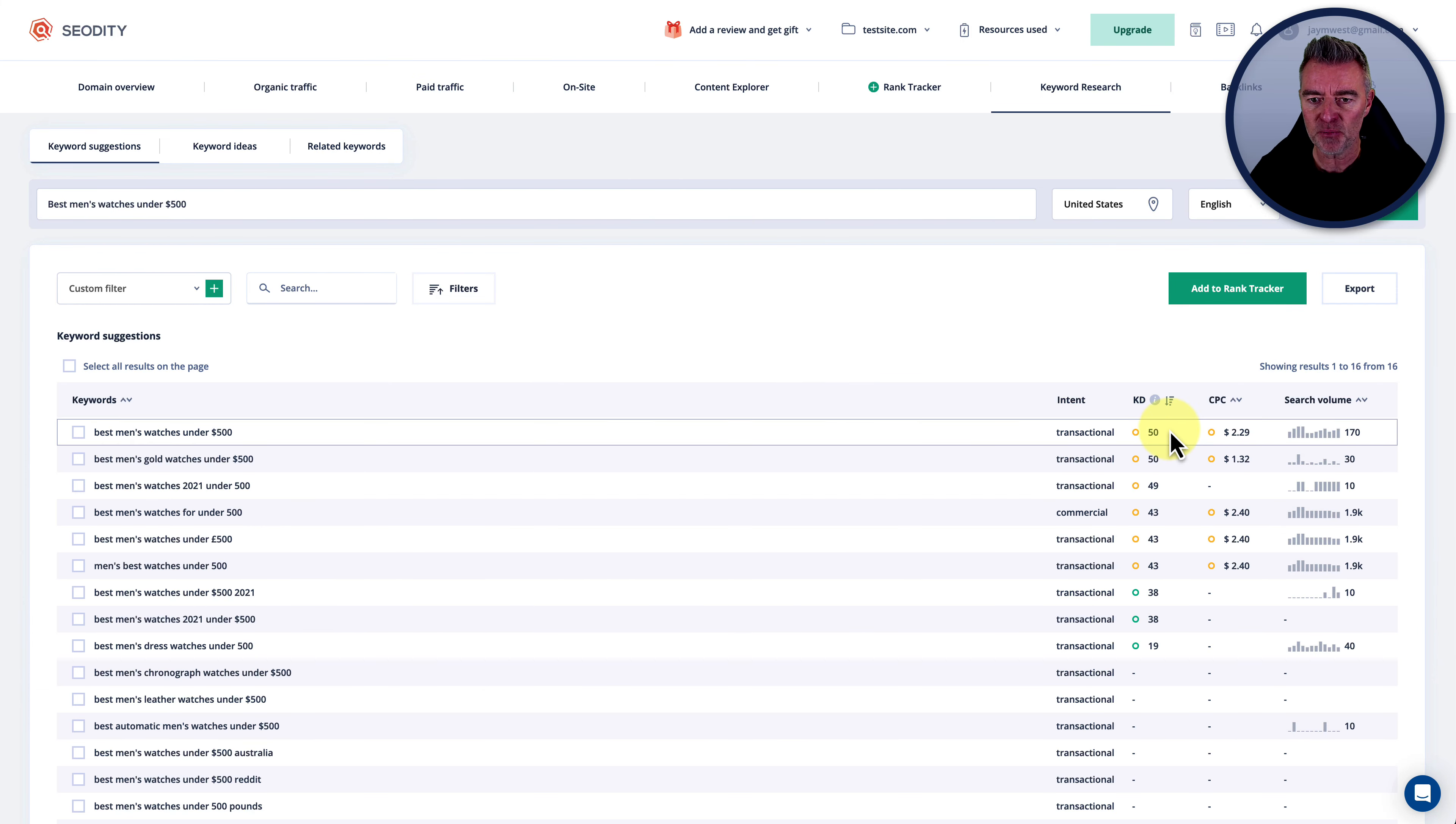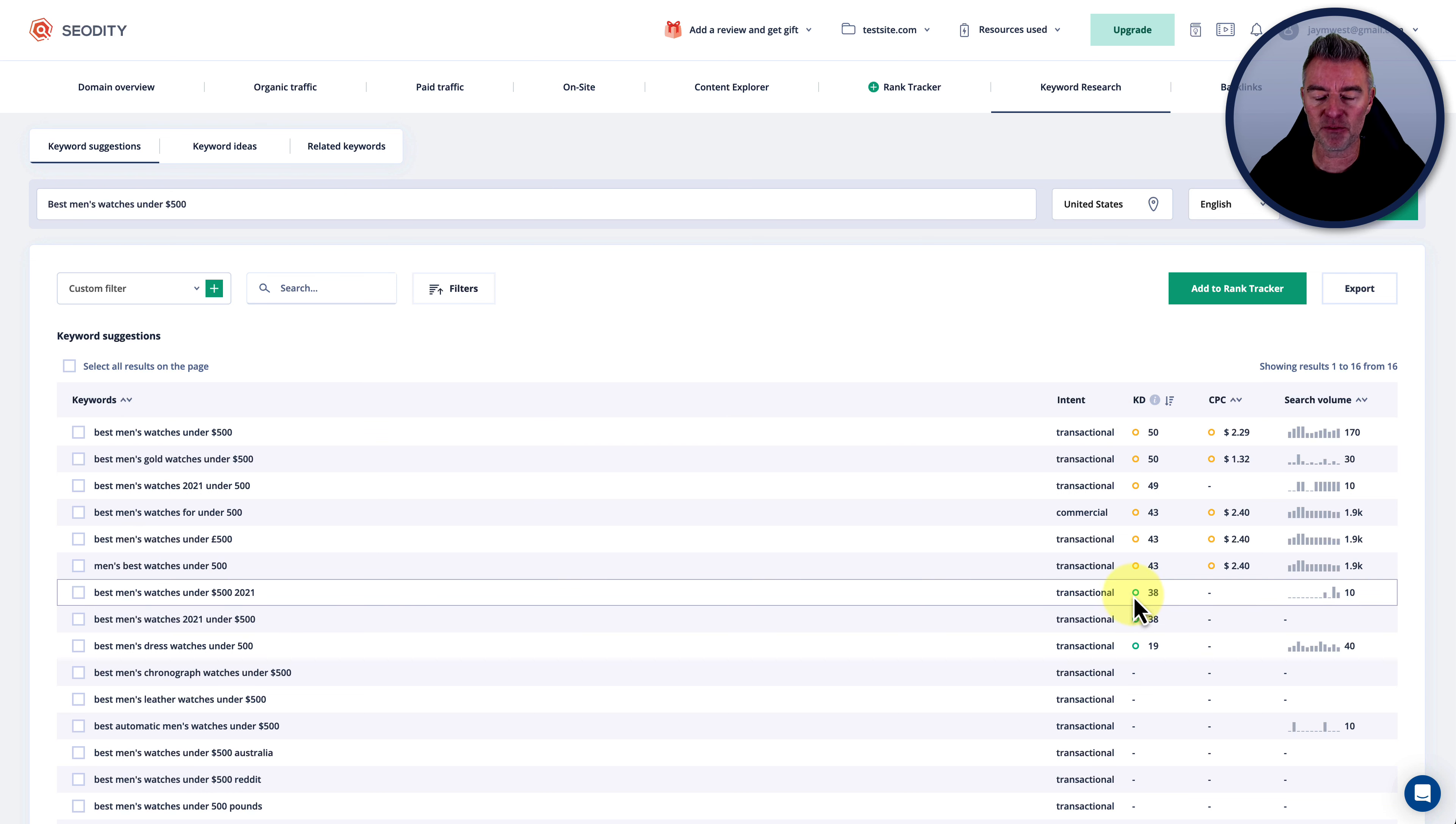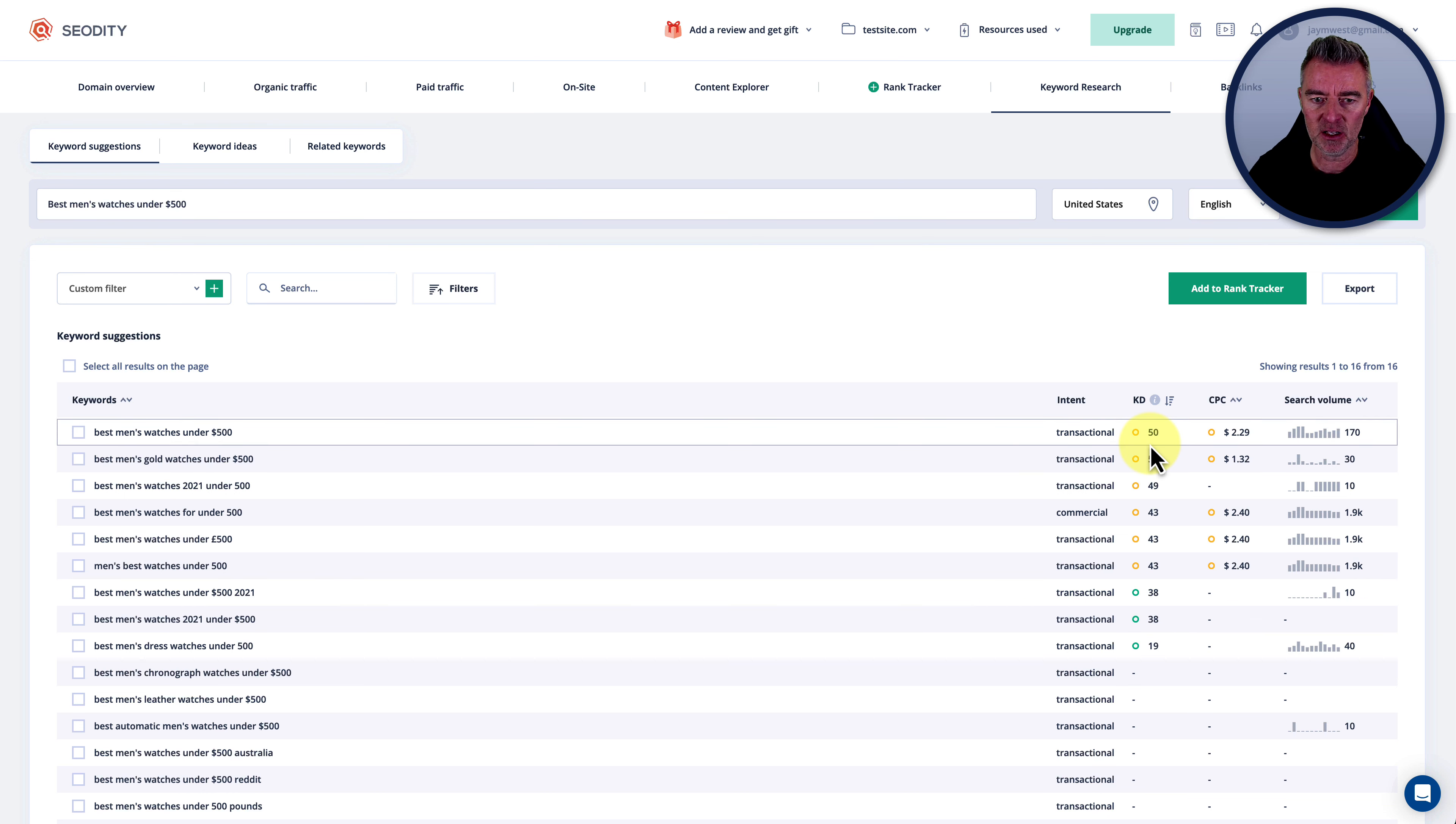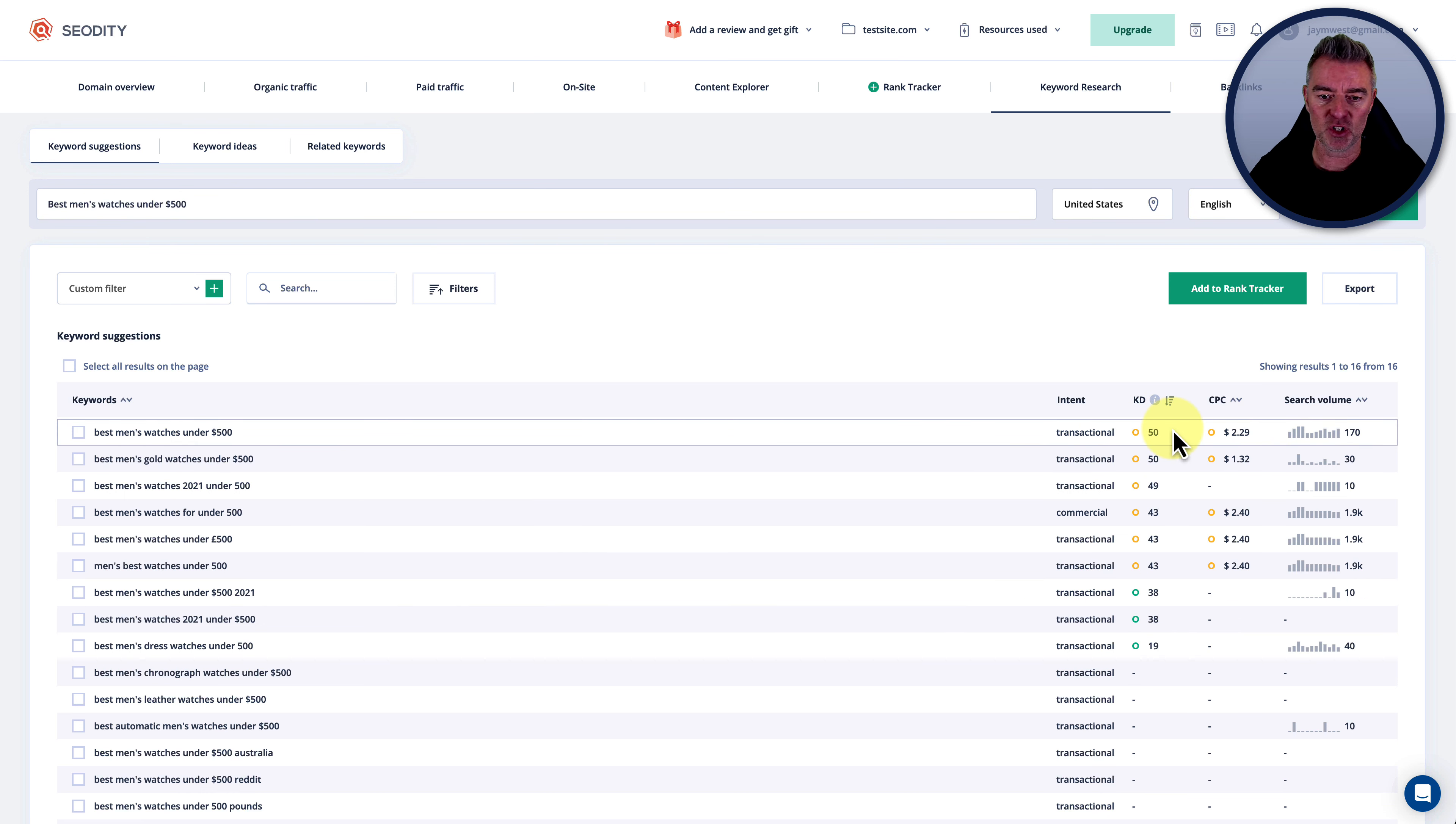There you go. Again, a difficult keyword. What we're really looking for is an easier keyword to try and target, especially for long tail. And it's there as a 50 again, so pretty tricky.